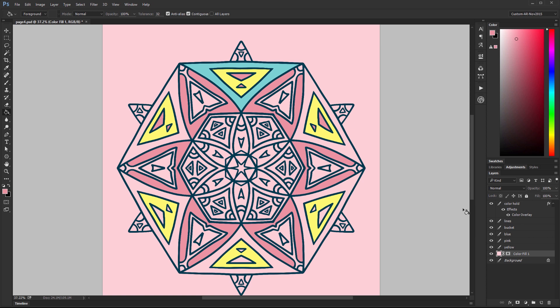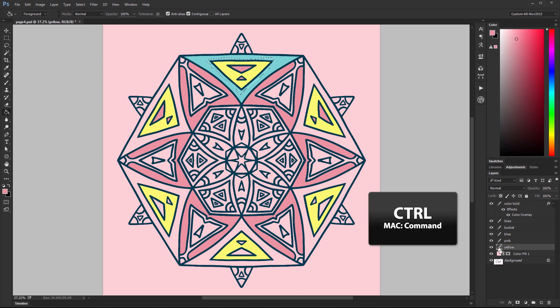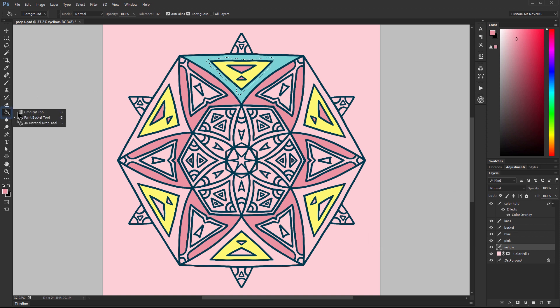Next let's take a look at how to add gradients. Let's select this yellow layer and then what I want to do is hold ctrl and then click on the layer. And that'll make a selection around what's on that layer which is just that yellow triangle. Next I'll select the gradient tool which may be hiding under the paint bucket.